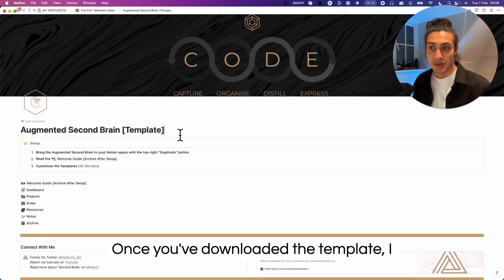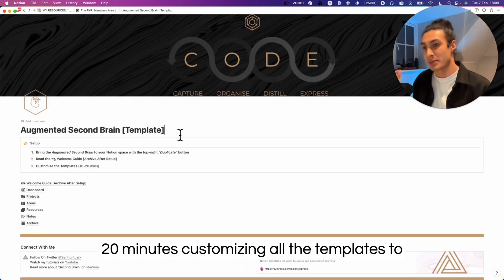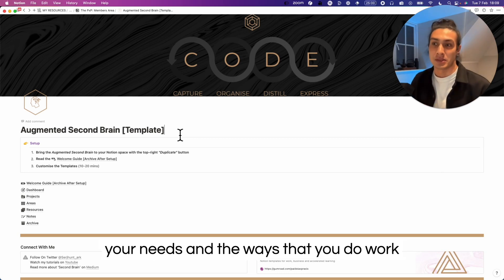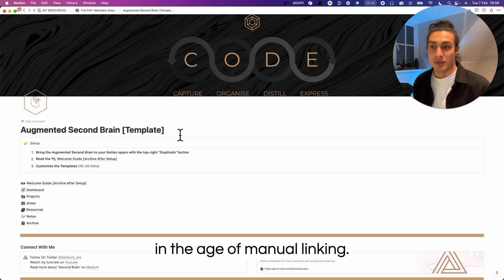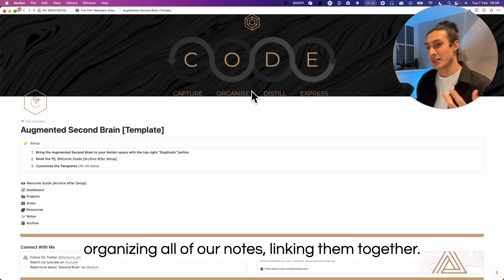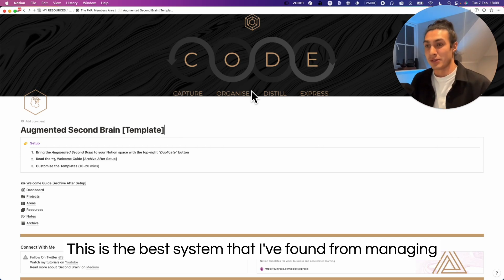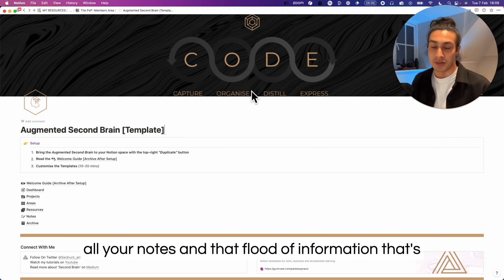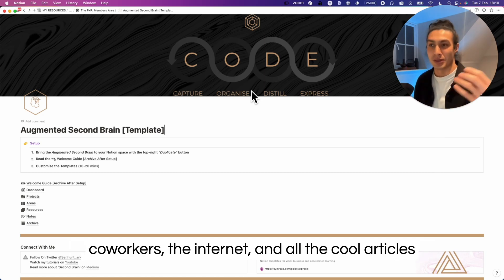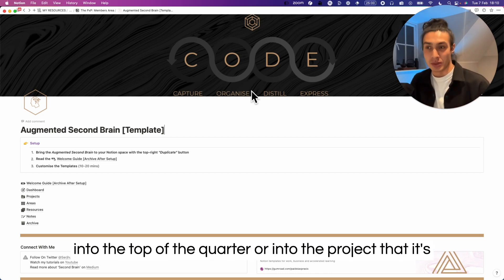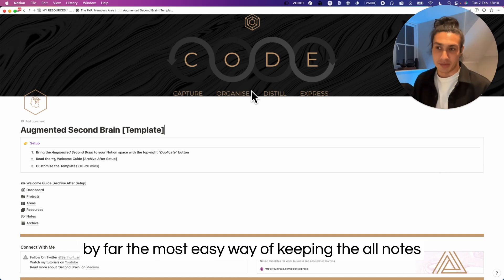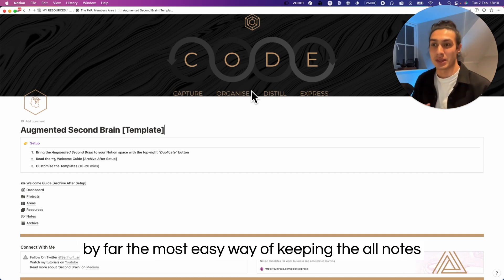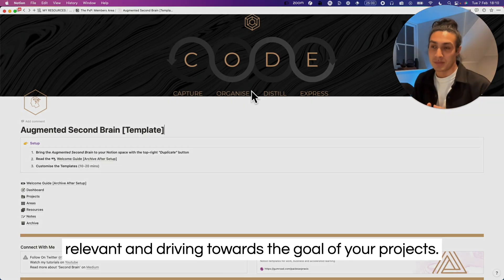Once you've downloaded the template, I highly recommend just spending 10 to 20 minutes customizing all the templates to your needs and the ways that you do work. In the age of manual linking and until we have AI that is automatically organizing all of our notes, linking them together, this is the best system that I've found for managing all your notes and that flood of information that's coming at you from all of your collaborators, all your coworkers, the internet, and all the cool articles that you're reading. Right now dumping key links into the top of the quarter or into the project that it's relevant to and then organizing them as you go is by far the most easy way of keeping the notes relevant and driving towards the goal of your projects.